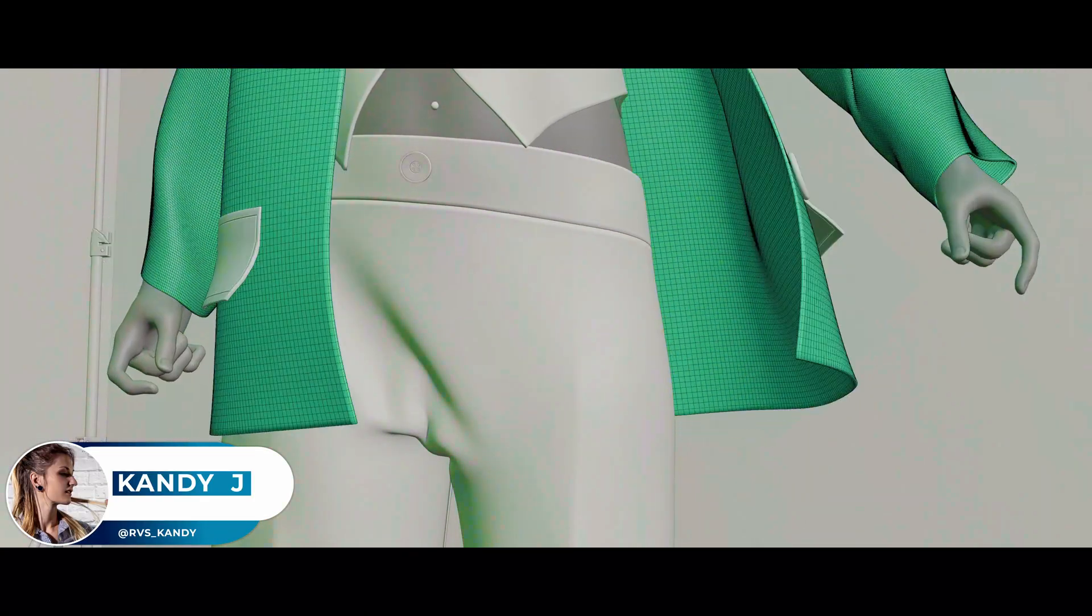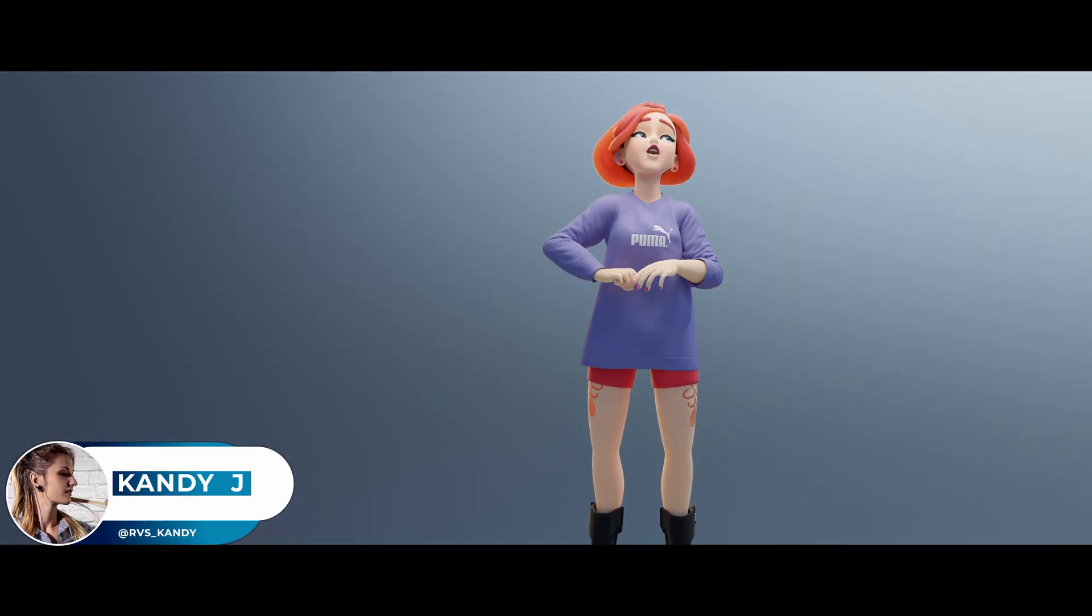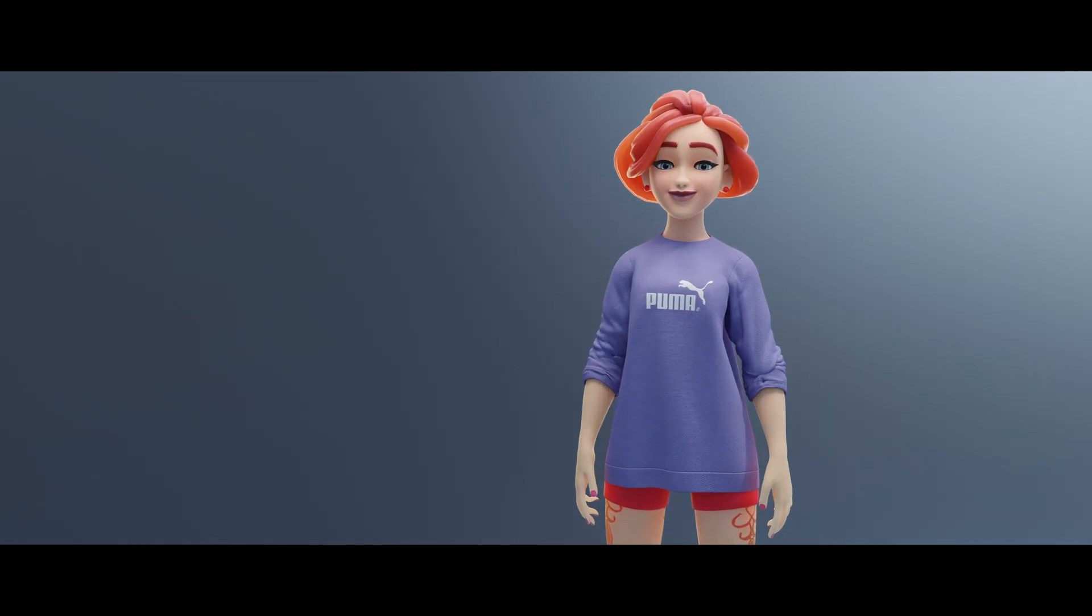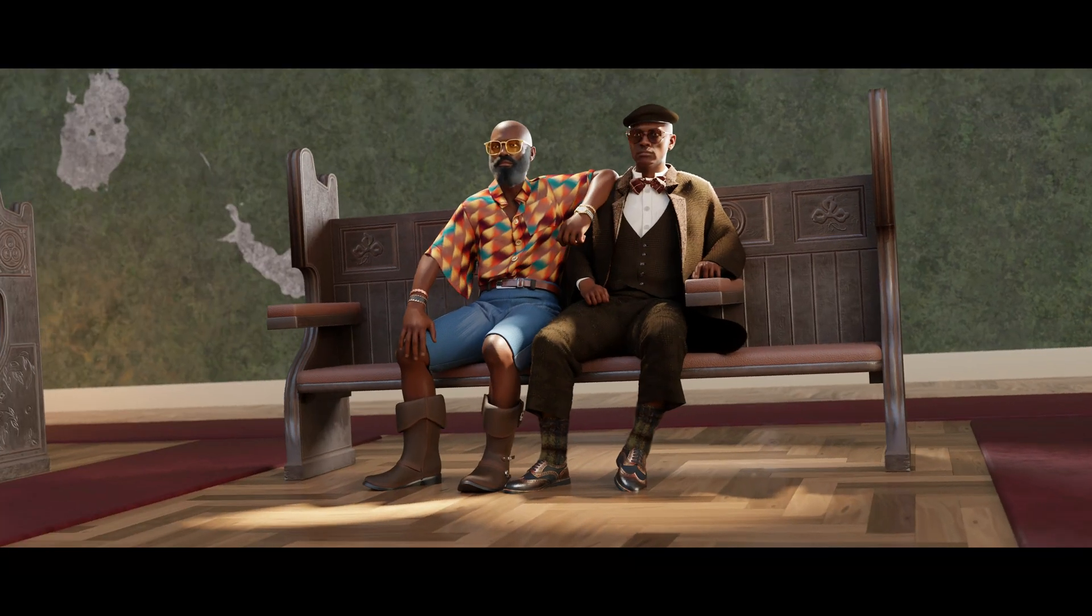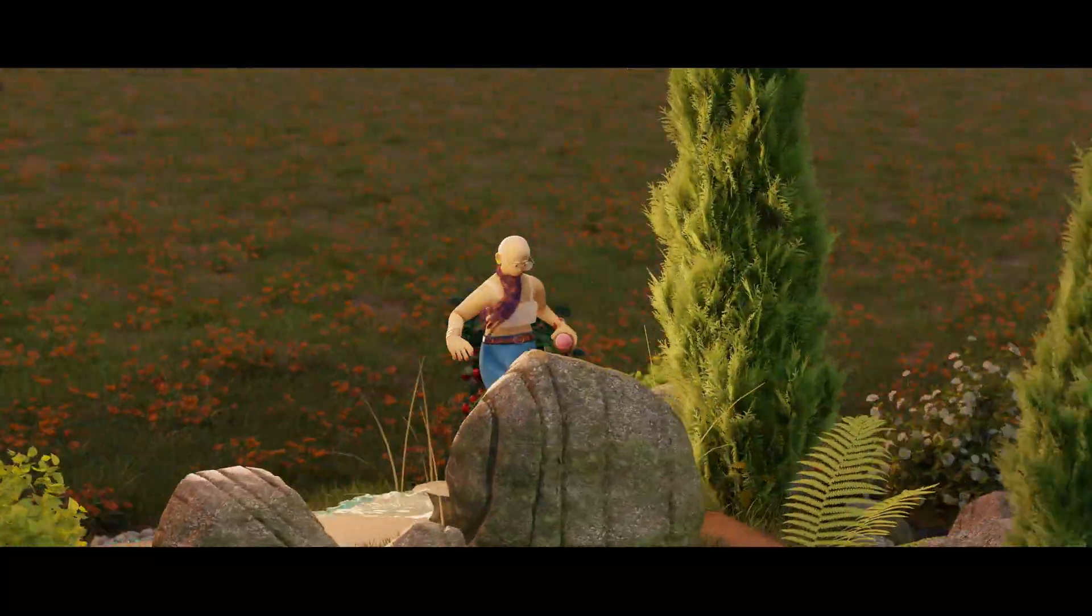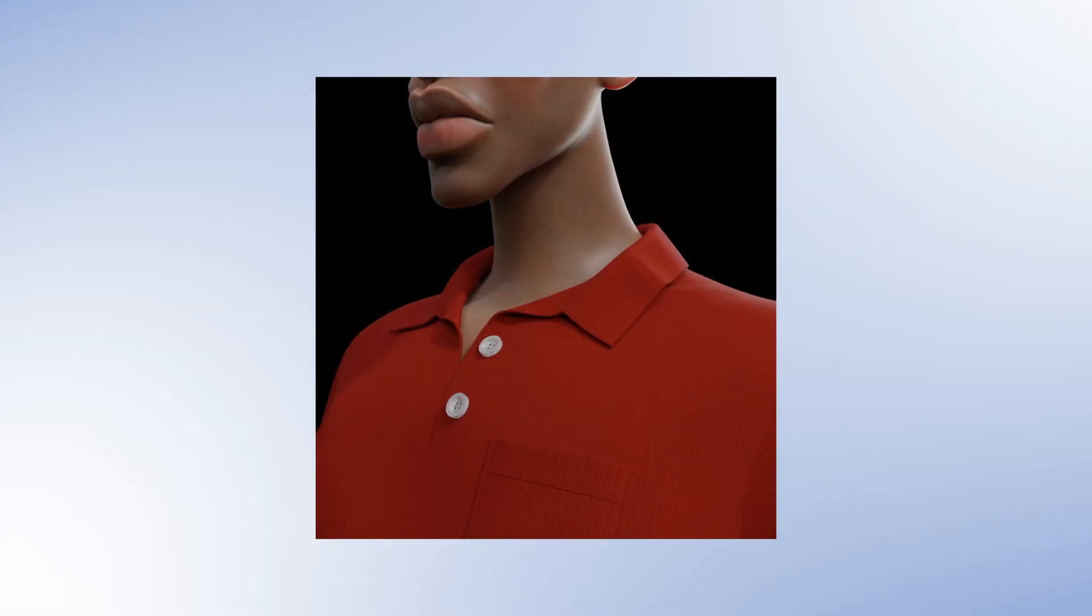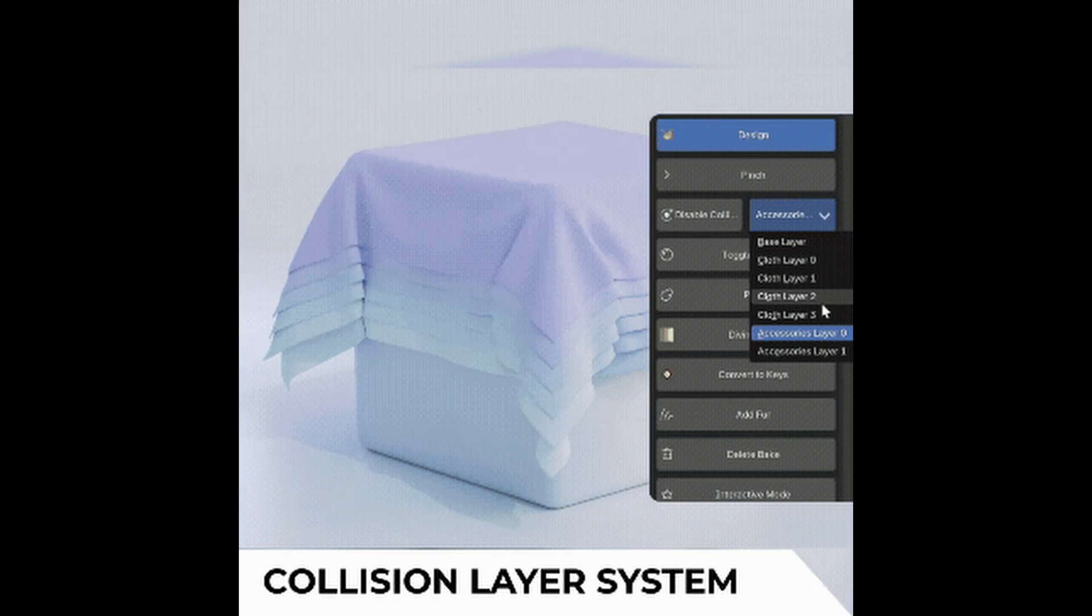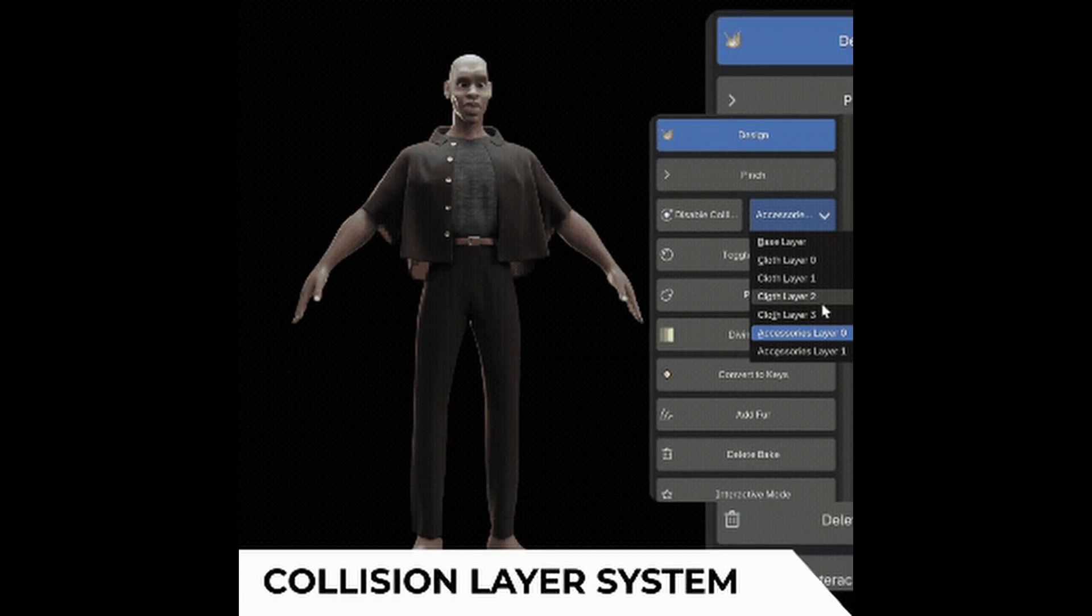Well, the days of fighting with cloth physics and complicated modeling are over. DivineCut version 4.0 is here, and it's a complete evolution into a professional-grade cloth simulation suite. This massive update is designed to simplify and accelerate your entire workflow, giving you total control over the creation of digital clothing.